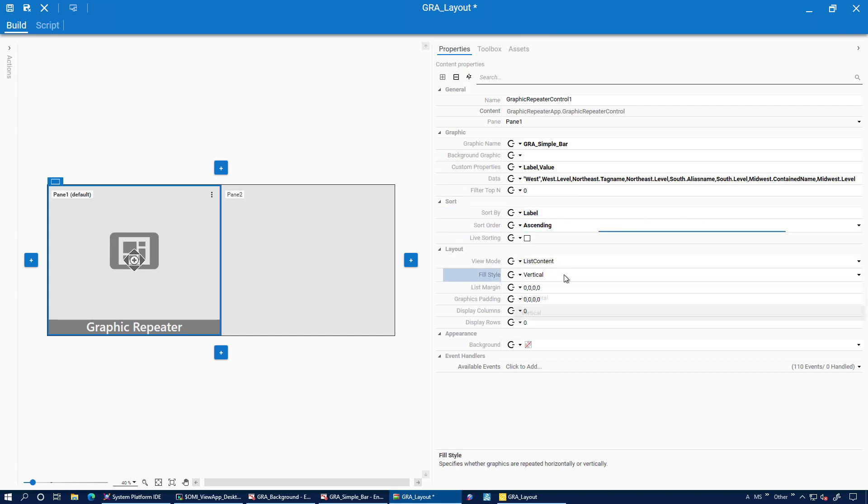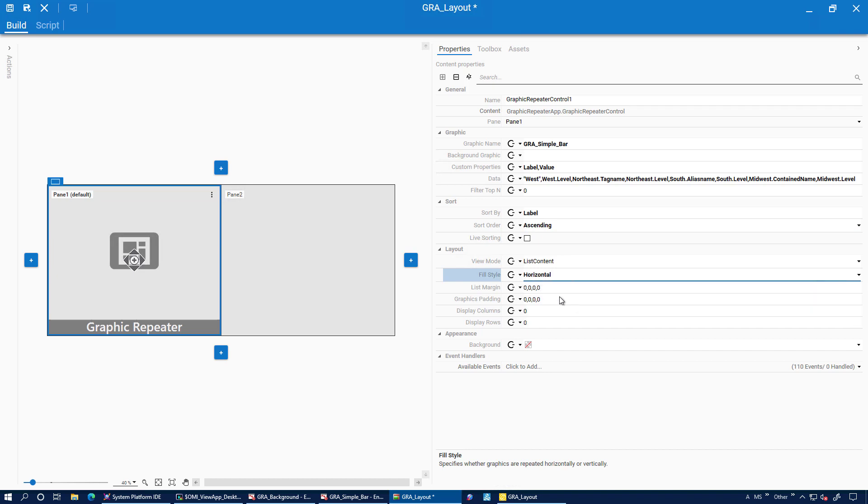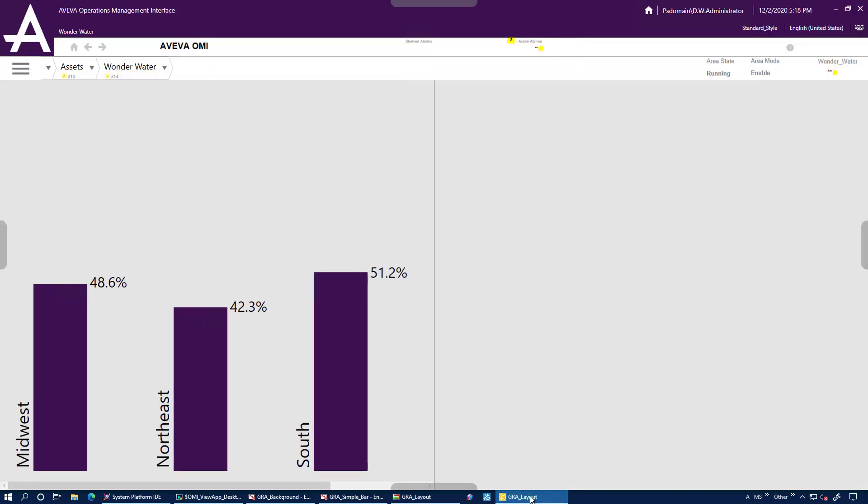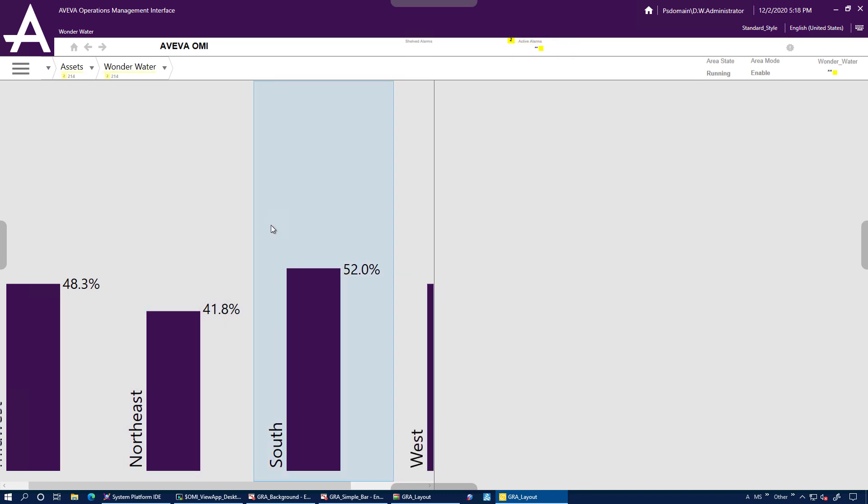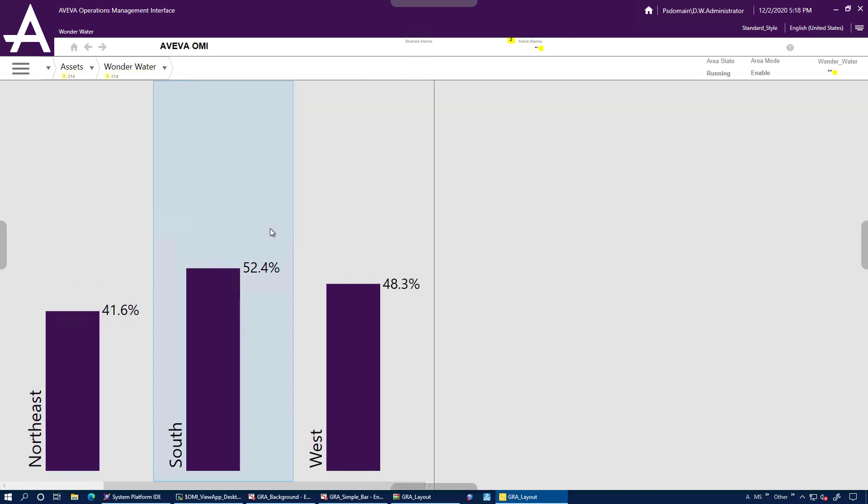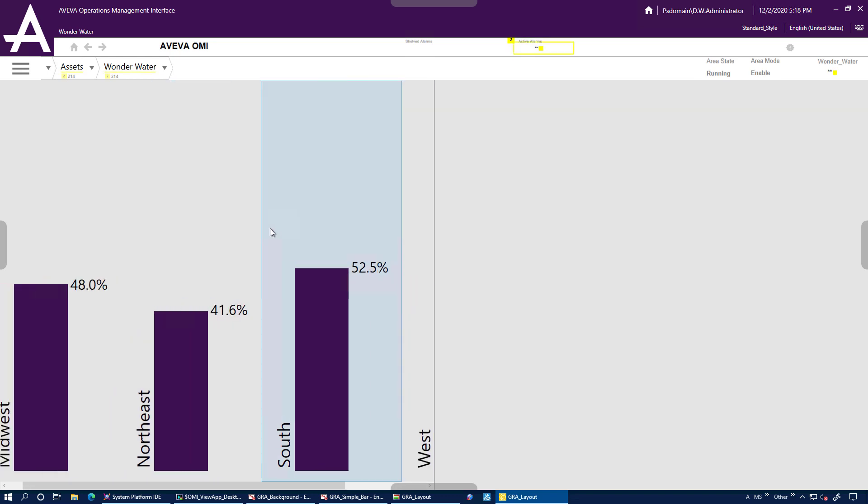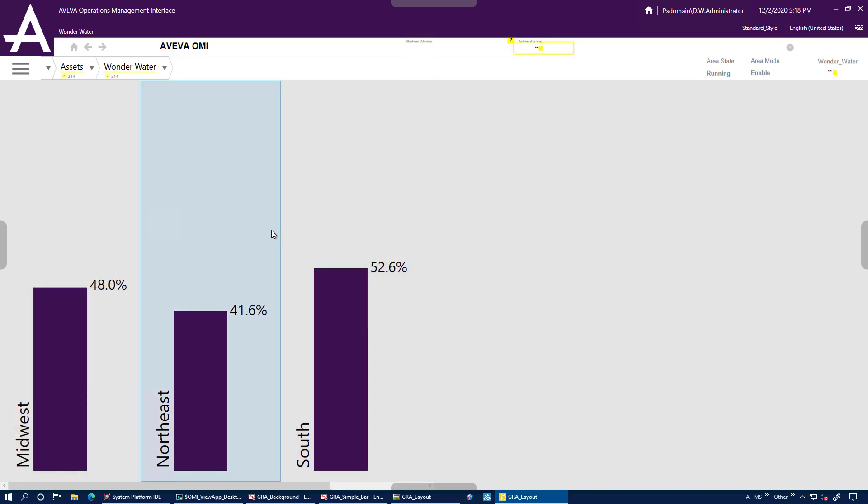And then we can specify that we want to see it in a horizontal list. So let's go and have a look what that looks like. We see our four graphics are repeated. They all have live values and they are sorted alphabetically by label.